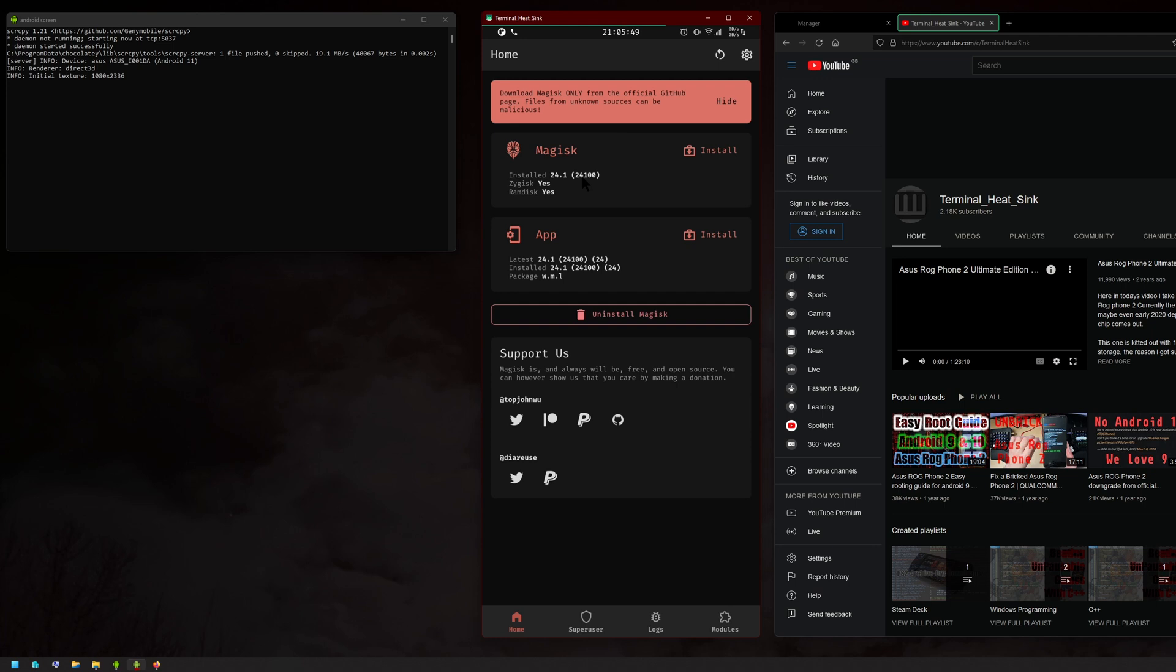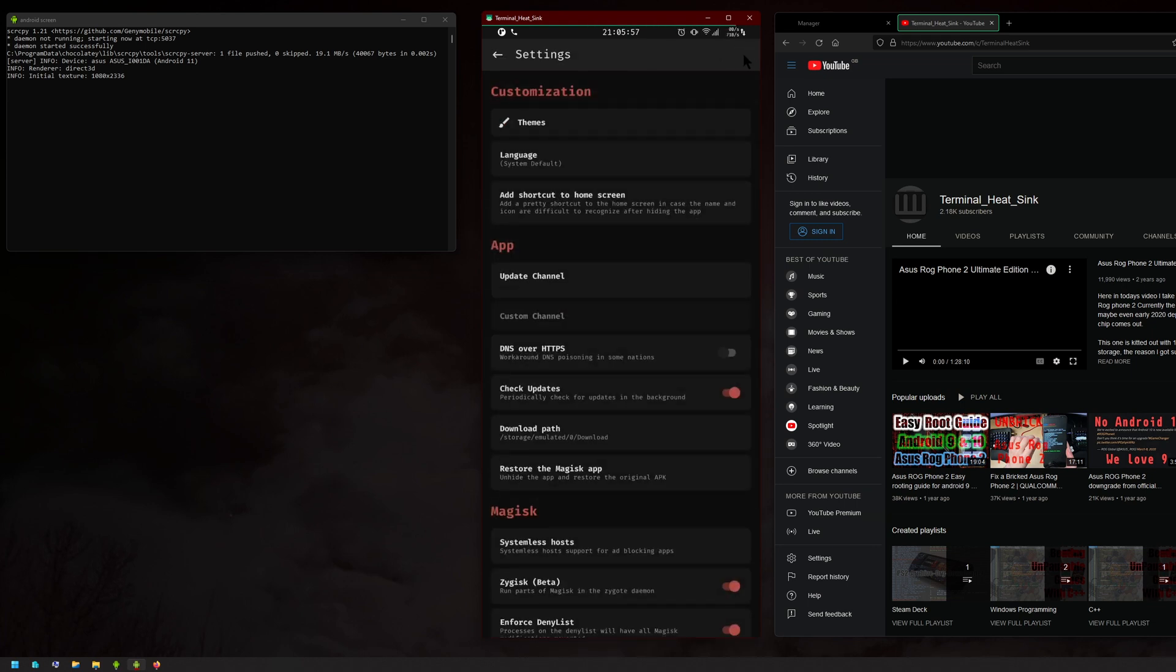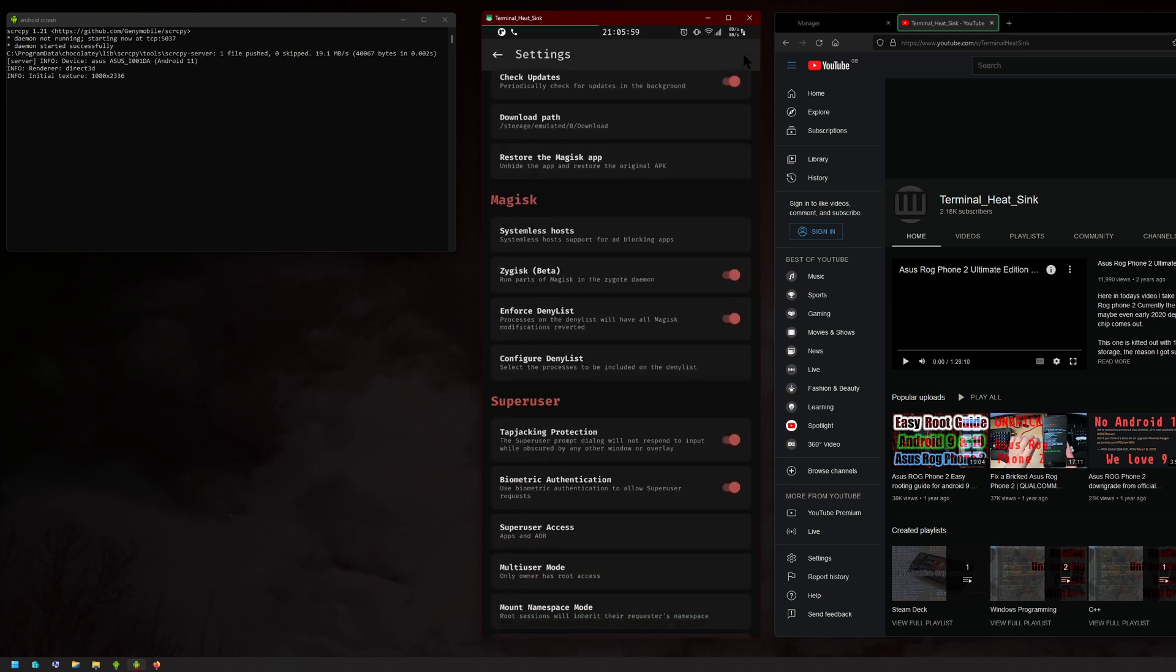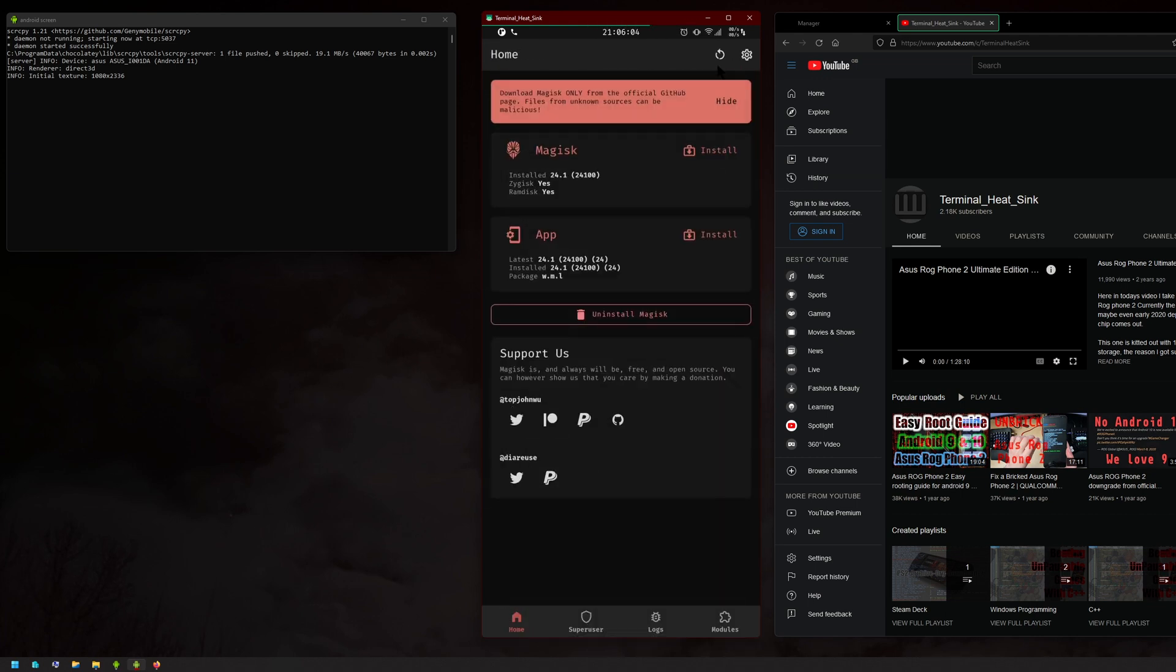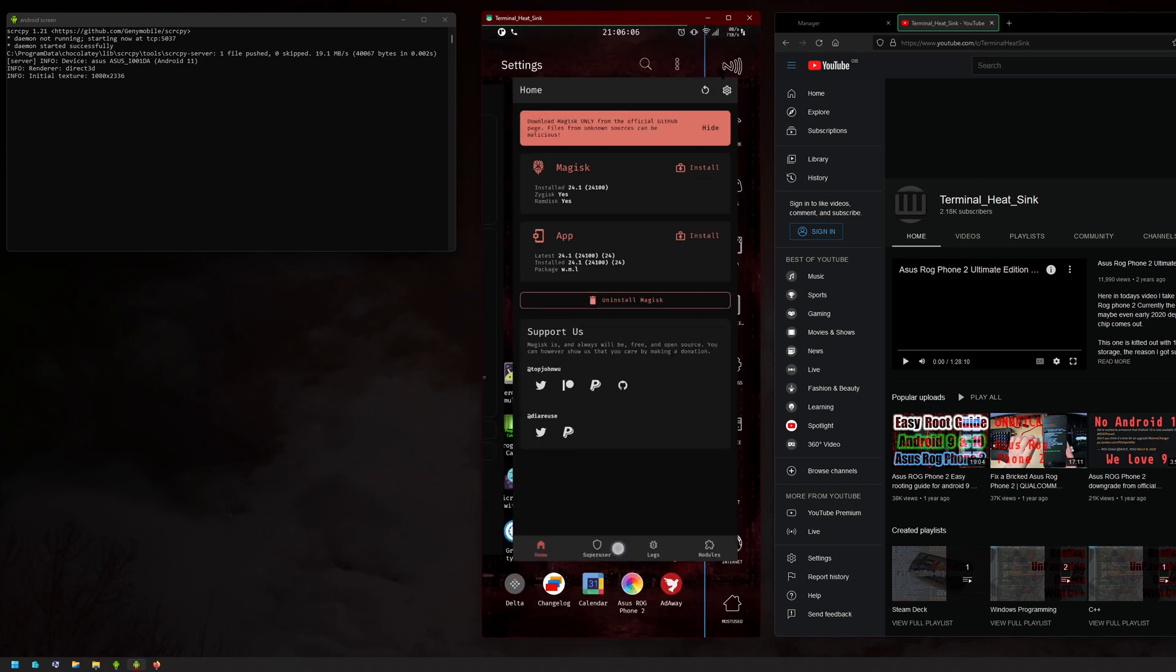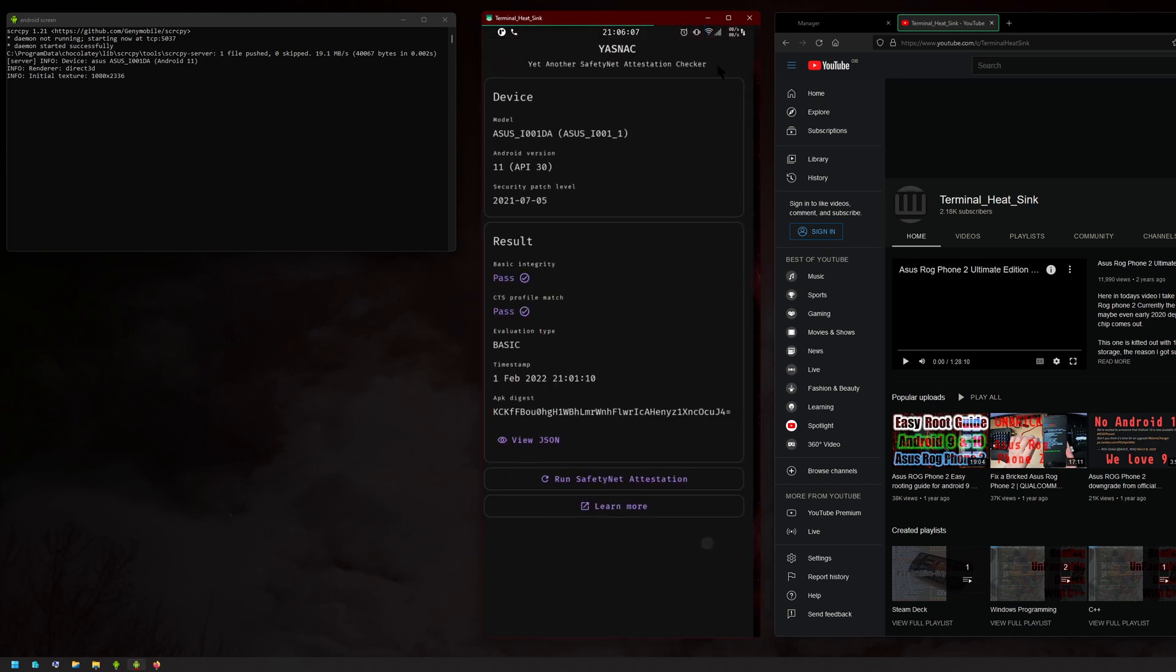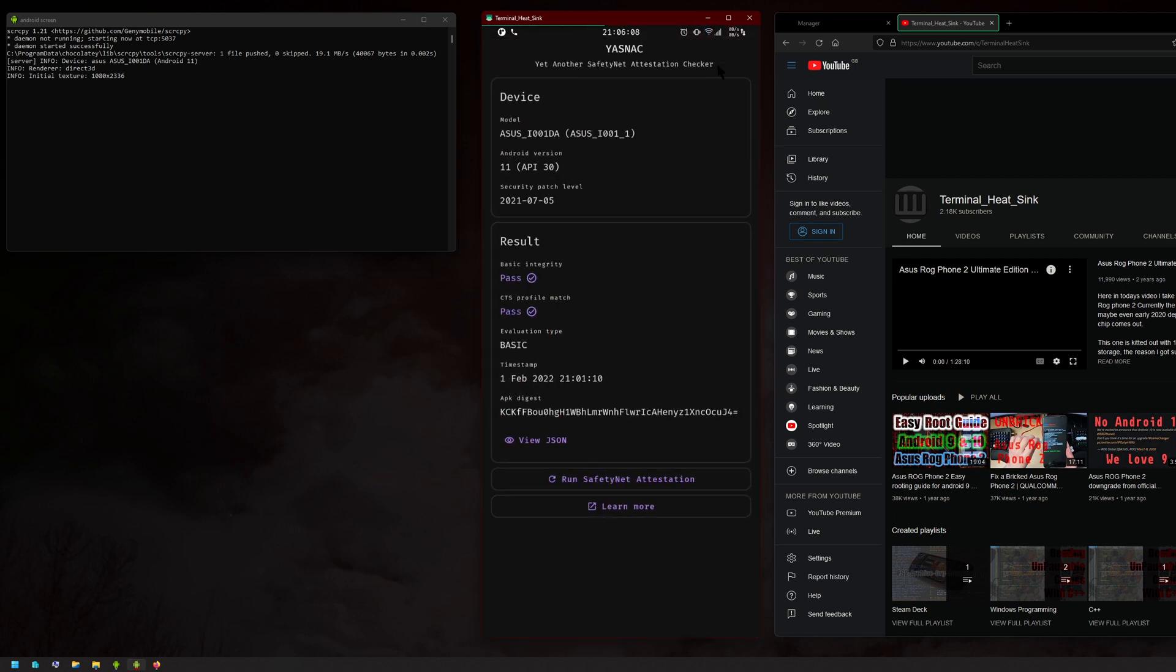And with that, they removed Magisk Hide. So if you go into settings here, as you can see, there's no longer Magisk Hide. I'm going to explain how to update to the new Magisk and how to pass SafetyNet as well.